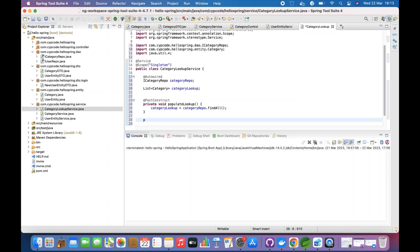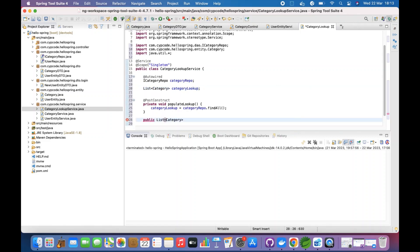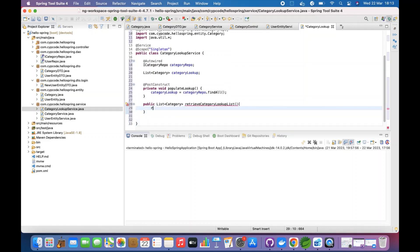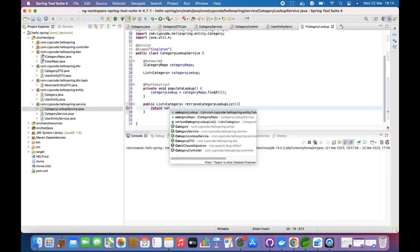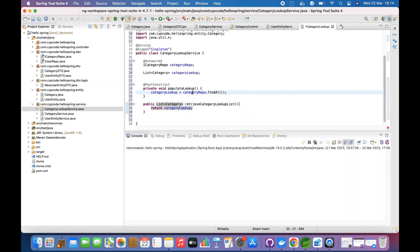To access this, we create a public method — public List<Category> retrieveCategoryLookupList — and we return categoryLookup. Now we're done with the basic lookup method.